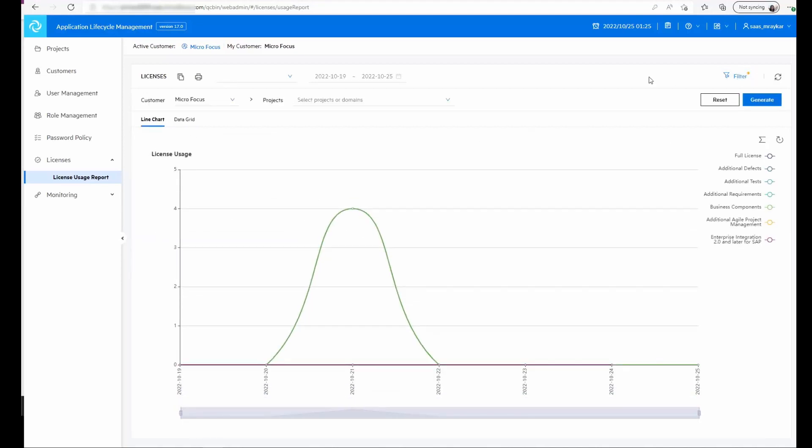The new feature that has been added is that we can create the license utilization report by filtering based on the domains and projects.